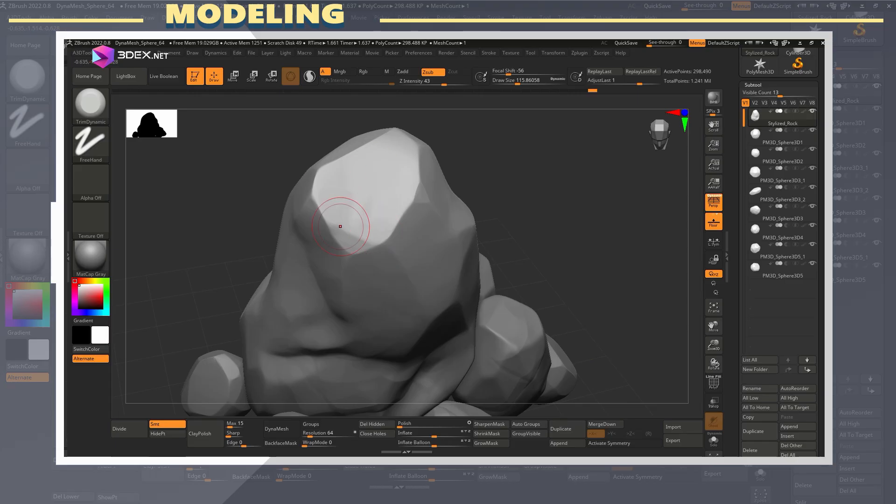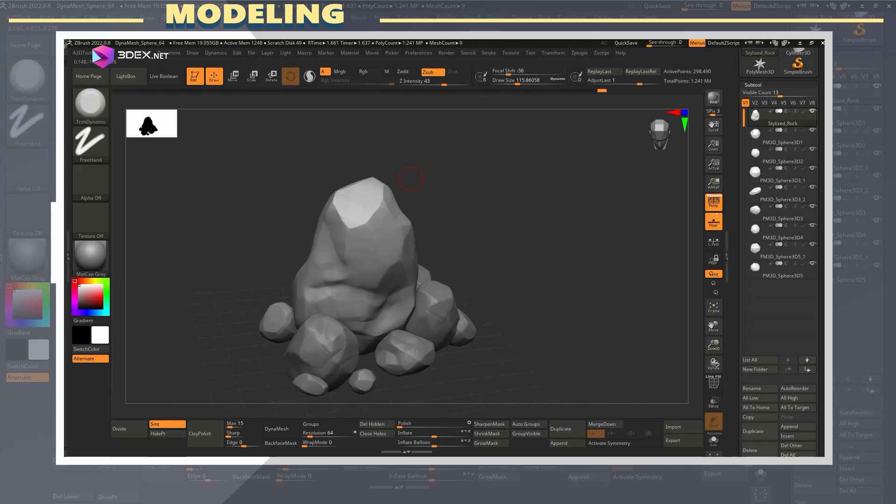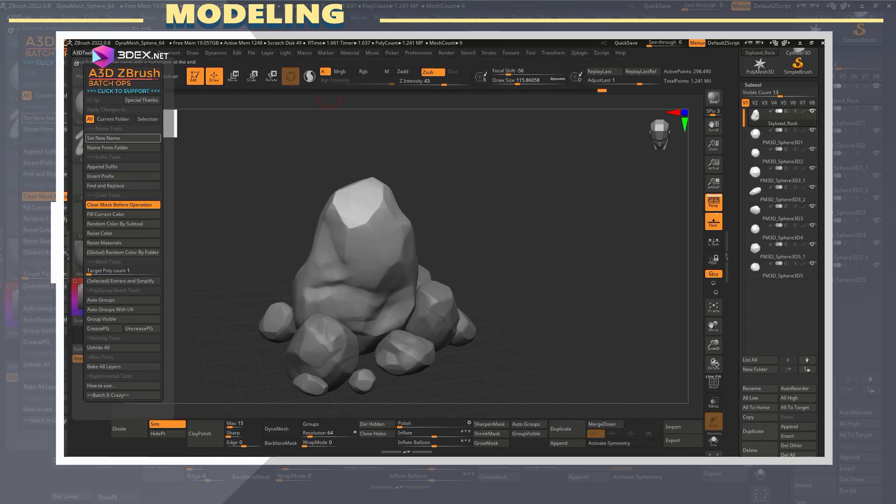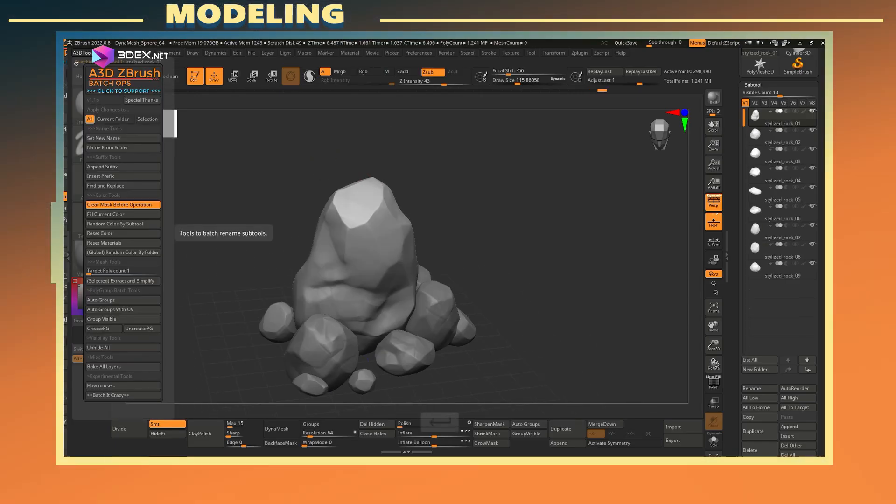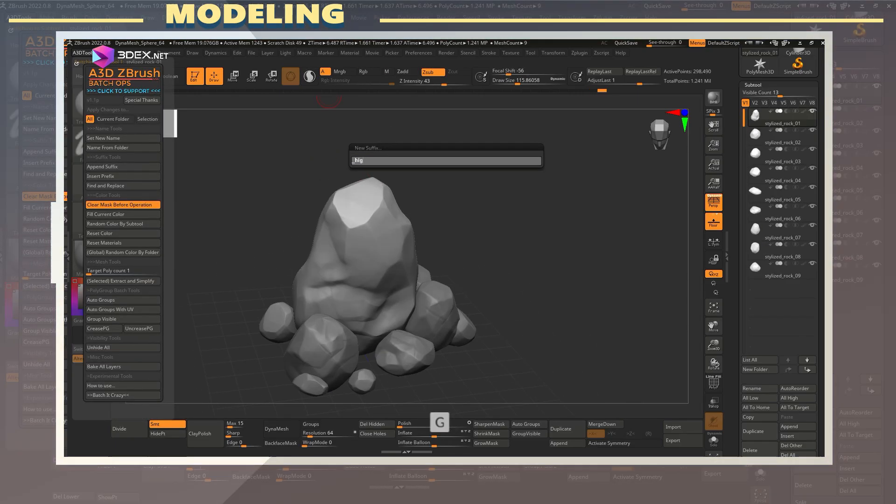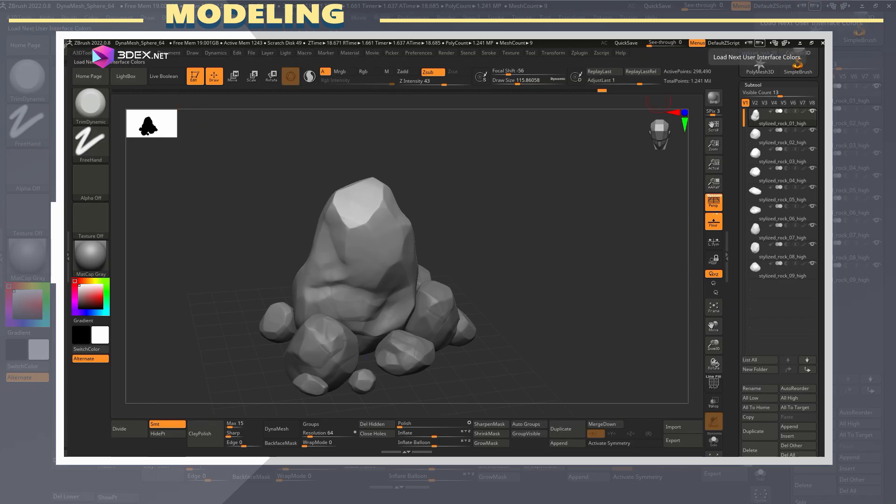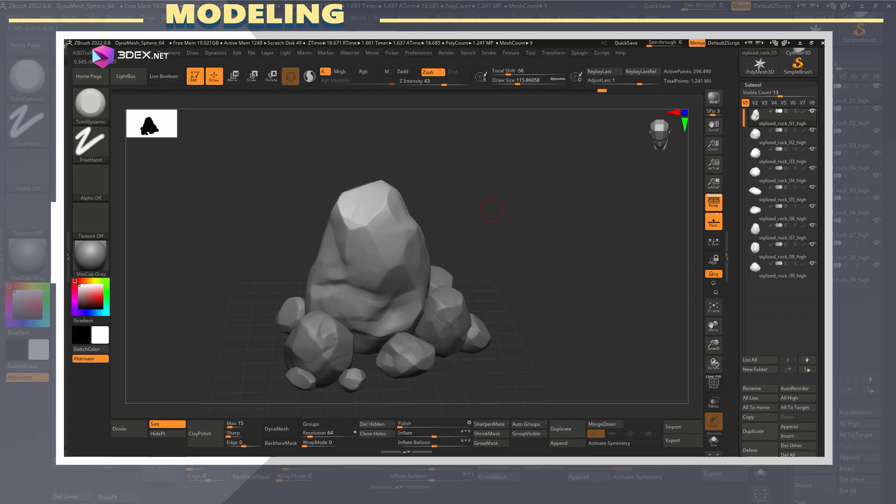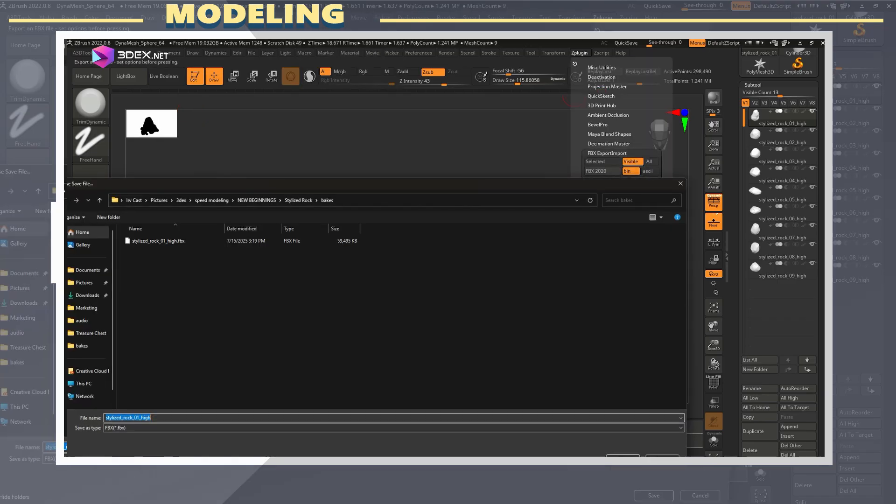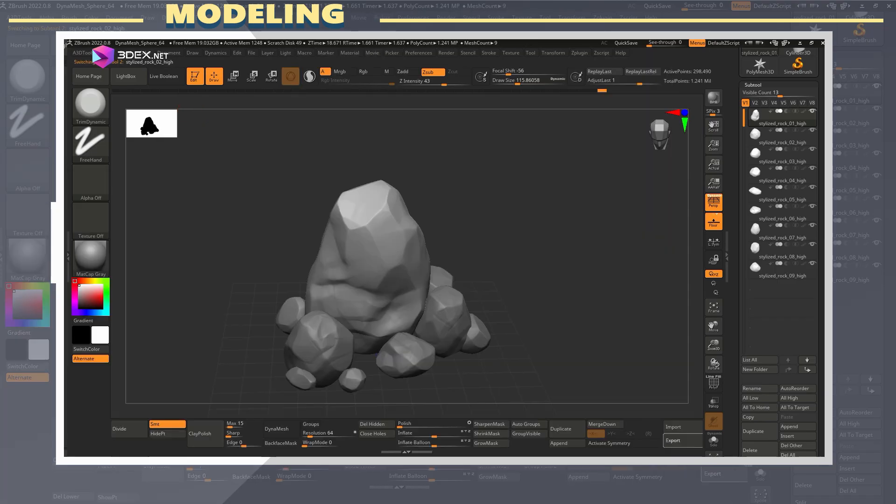After that, I use ZBrush Decimation Master to reduce the poly count while keeping the shape as intact as possible. This makes it easier to handle in other software without losing detail.